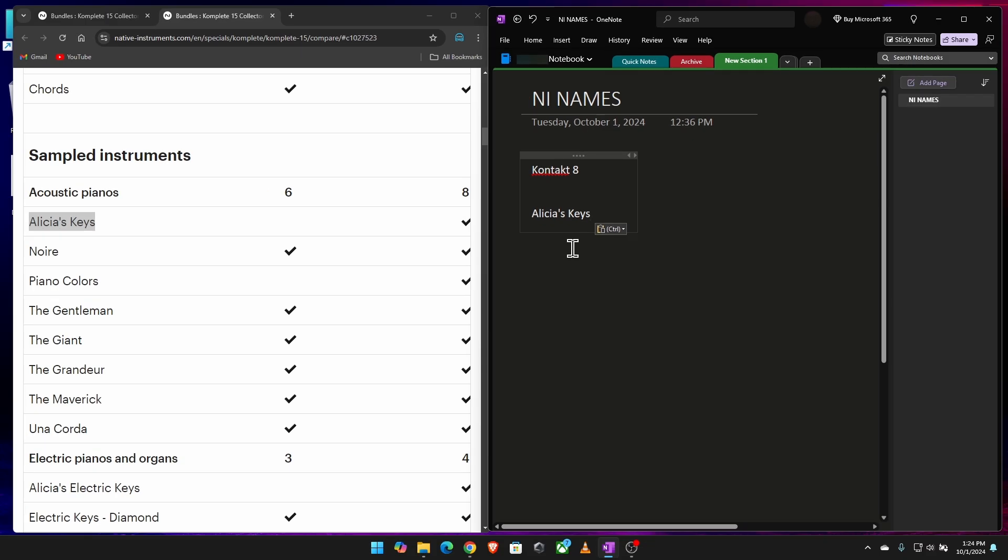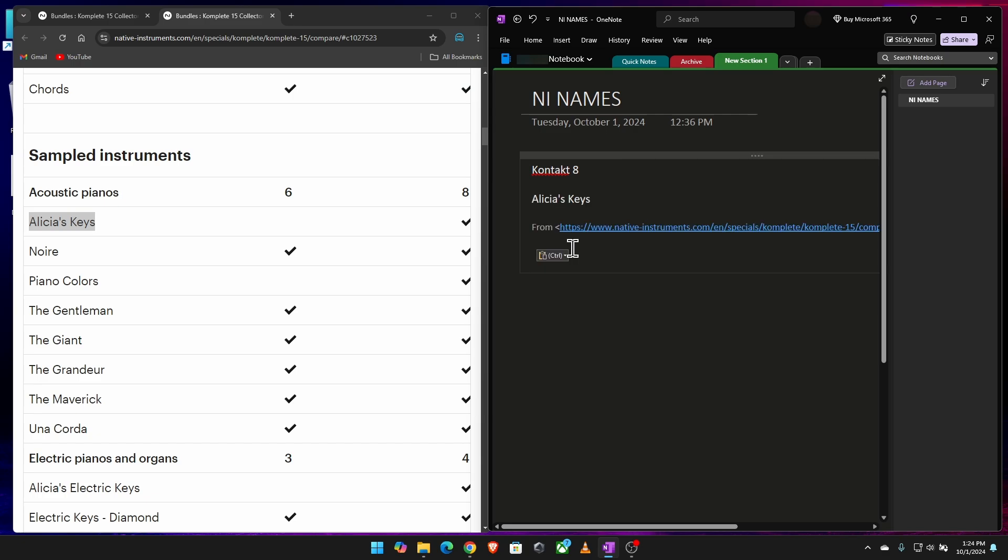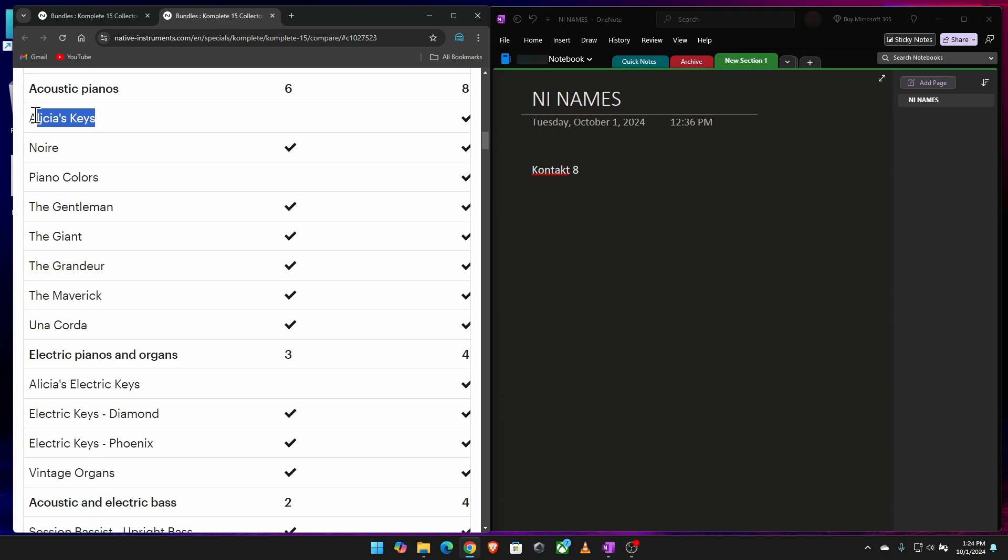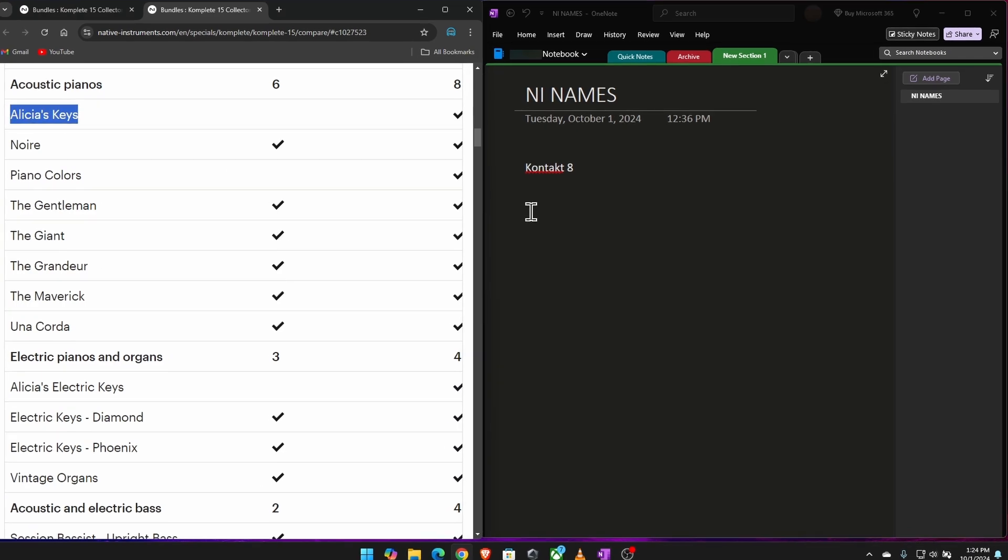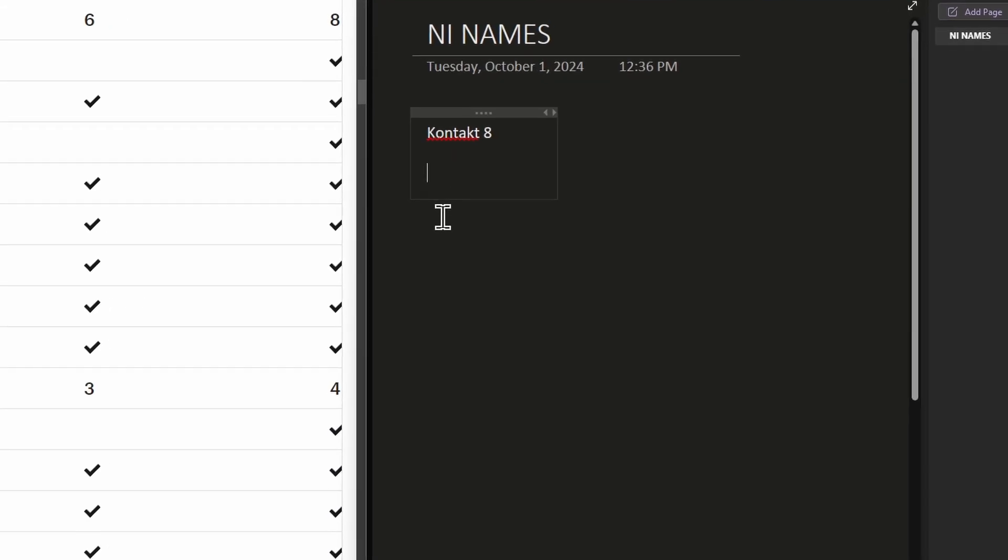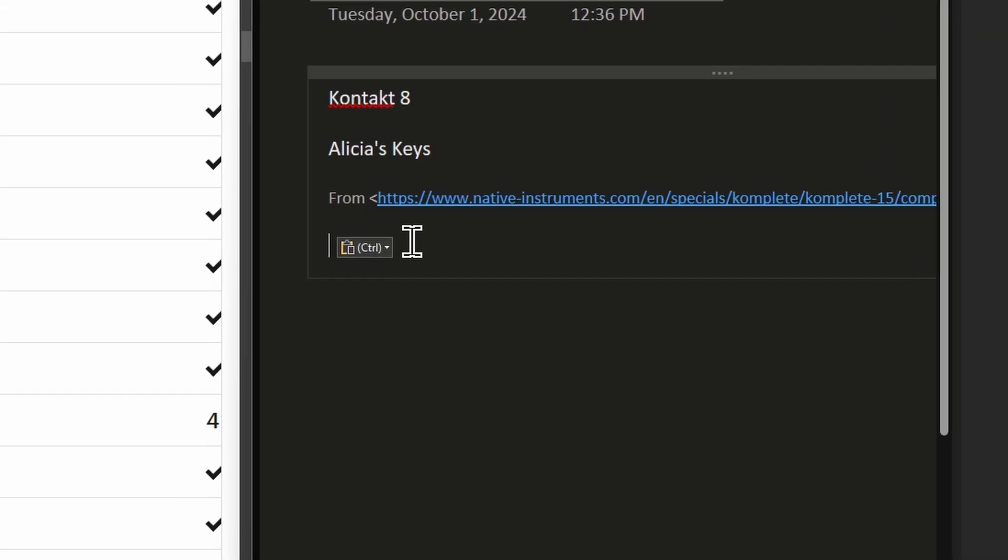But we can do this in a much easier fashion, because if I come here and I go Control V again, it's still going to give me that link. So here's what we can do instead. Again, I'll just grab this here. Control C to copy, come over here, Control V to paste.